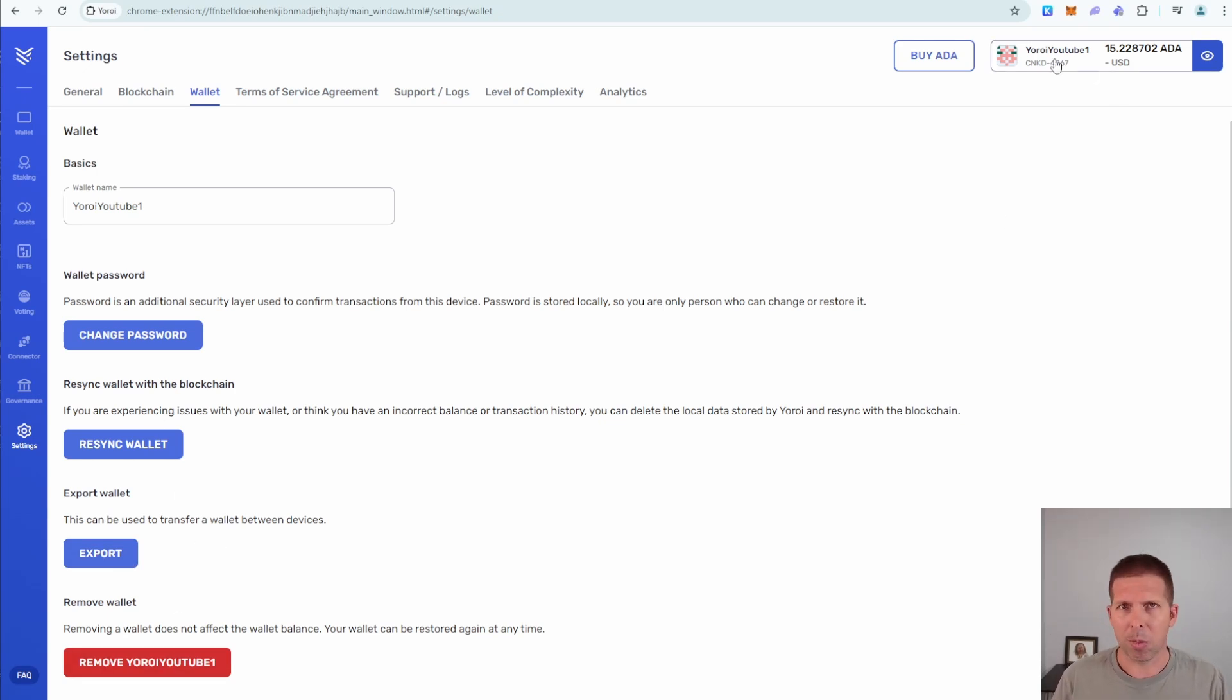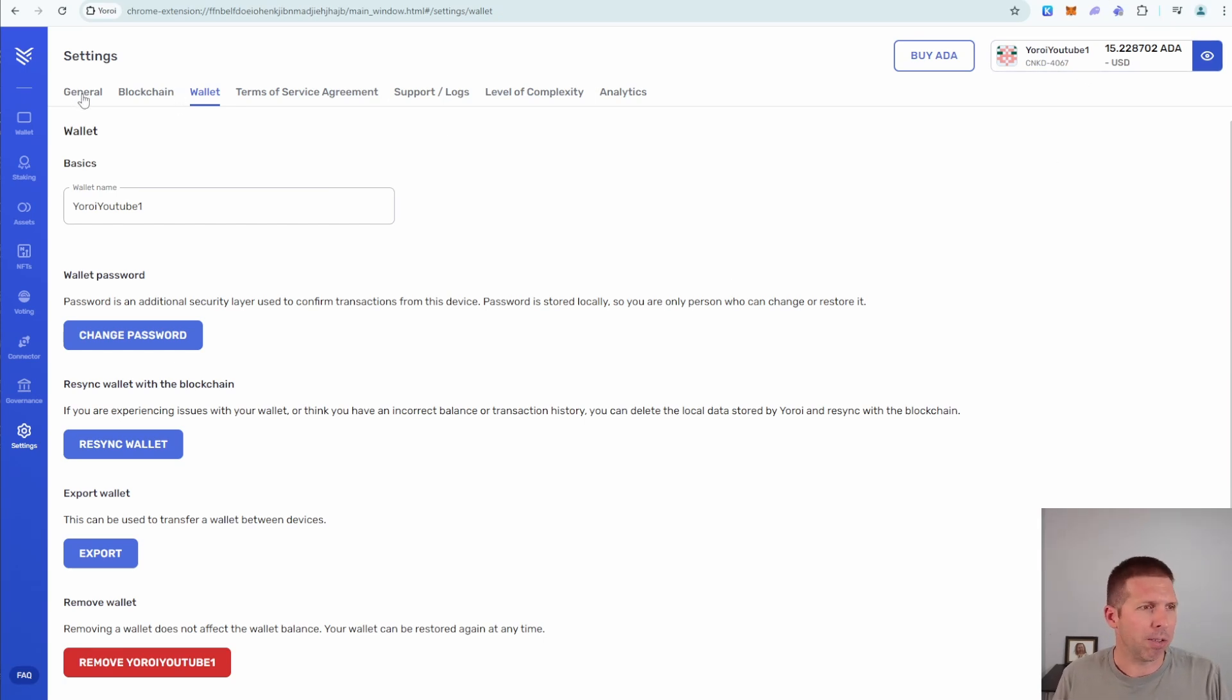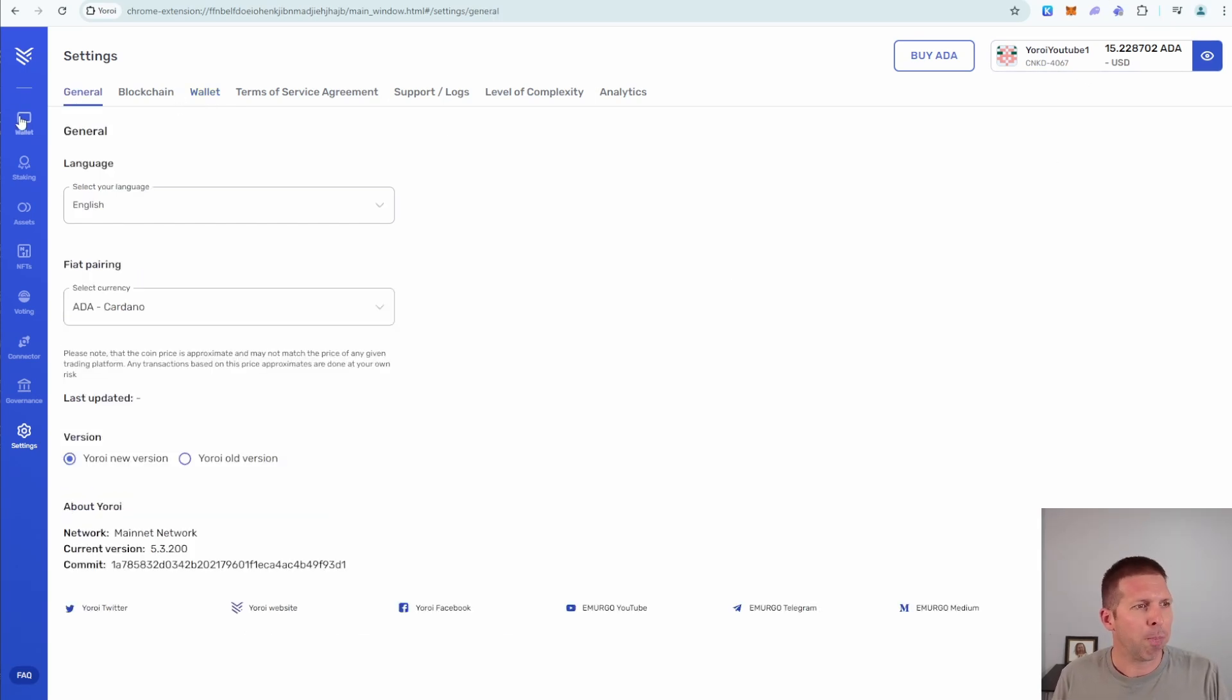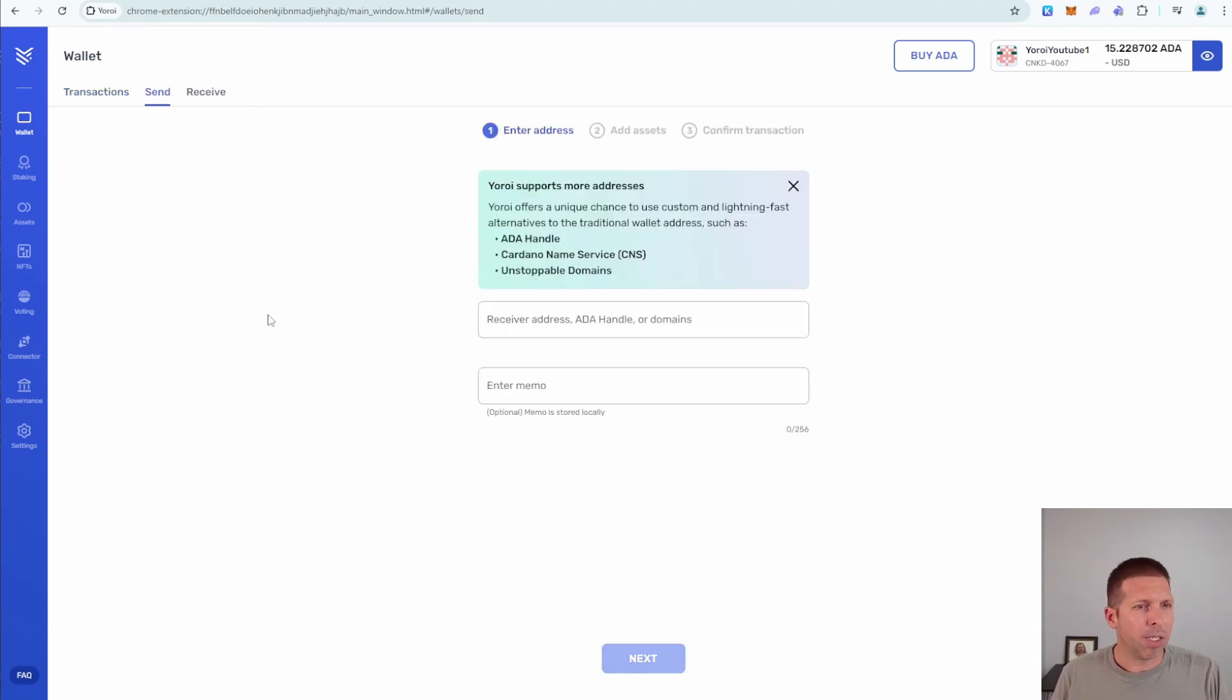You can also export it to say your mobile device, if you're doing that, and then you can remove this wallet as well. You could have multiple wallets within the actual extension here. I could have YouTube wallets one, two, three, four, and five, all with different ADA addresses, which is pretty cool.